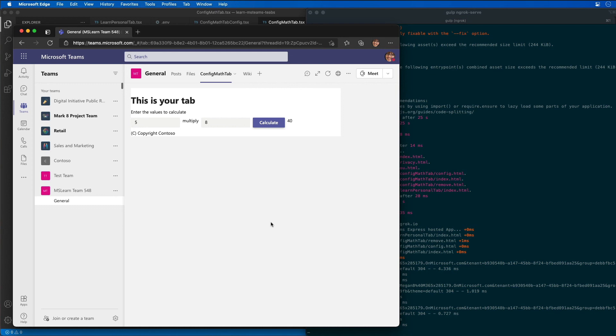In this demo we created a channel tab with the configuration page and added it to an existing project for a Microsoft Teams app.